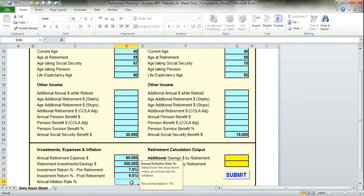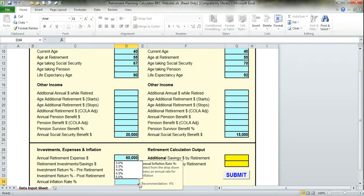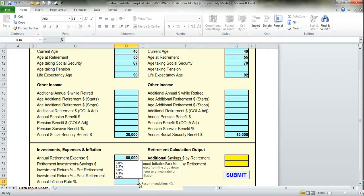Then we get to inflation. I recommend 4%. I know it's higher than what we've been experiencing, but I do believe in the future, as I've stated in my book, inflation is going to escalate, and we need to be prepared for it. So we'll put in 4%.